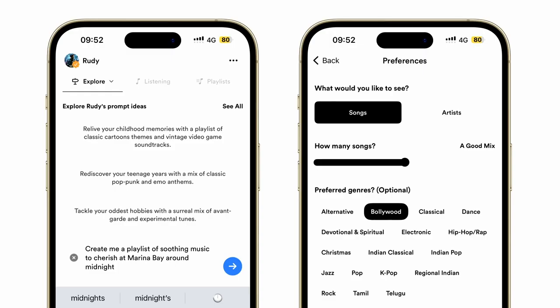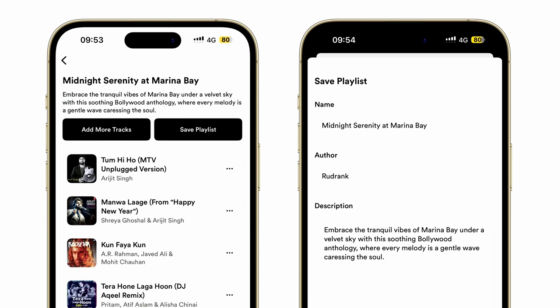There are some example prompts, and I can create my own. After singing so much at the karaoke bar at the after-party, I want AI to create a playlist for soothing music at Marina Bay around midnight. I want a good mix of songs, and I haven't heard Bollywood music in a while, so I chose that genre. Then I get the playlist after parsing the response from OpenAI, and then searching for the song on Apple Music using MusicKit. Finally, I can add more songs to the playlist, or just save the playlist to my Apple Music library.